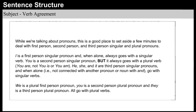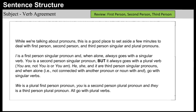While we're talking about pronouns, this is a good place to address first person, second person, and third person singular and plural pronouns. I is a first person singular pronoun, and when alone always goes with a singular verb. You is a second person singular pronoun, but it always goes with a plural verb — 'you are,' not 'you is' or 'you am.' He, she, and it are third person singular pronouns, and when alone go with singular verbs. We is a plural first person pronoun. You is a second person plural pronoun, and they is a third person plural pronoun. All go with plural verbs.